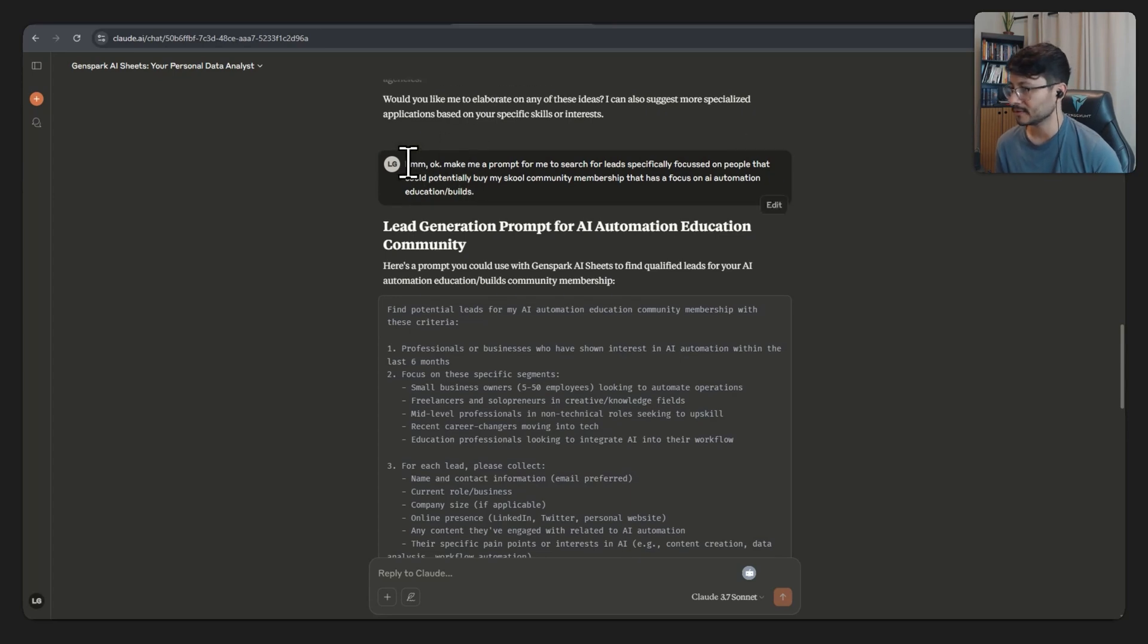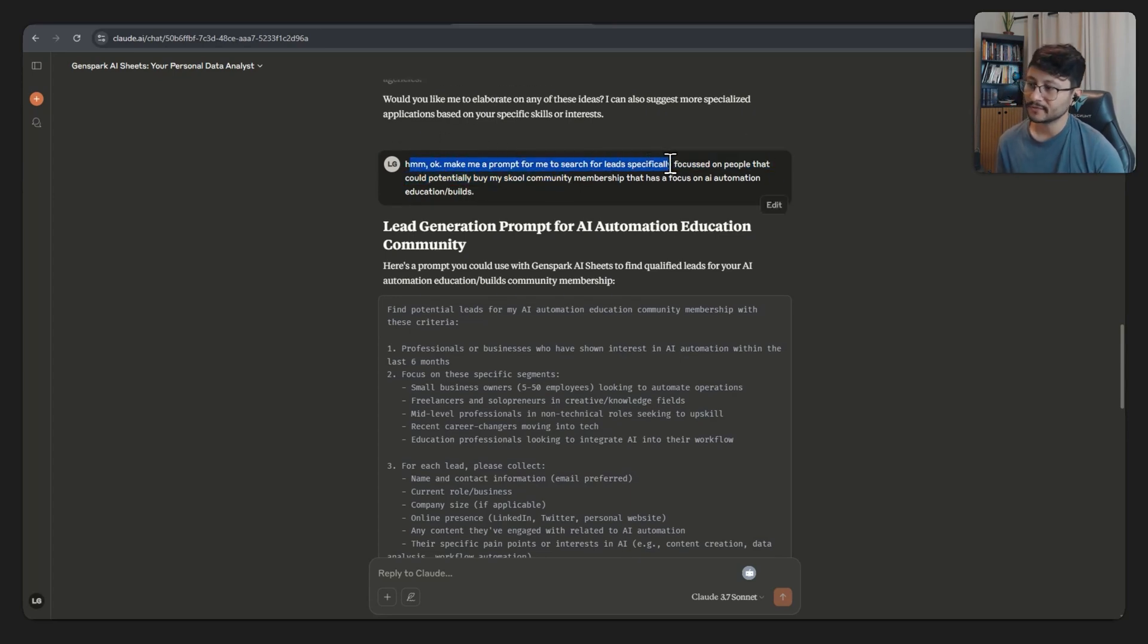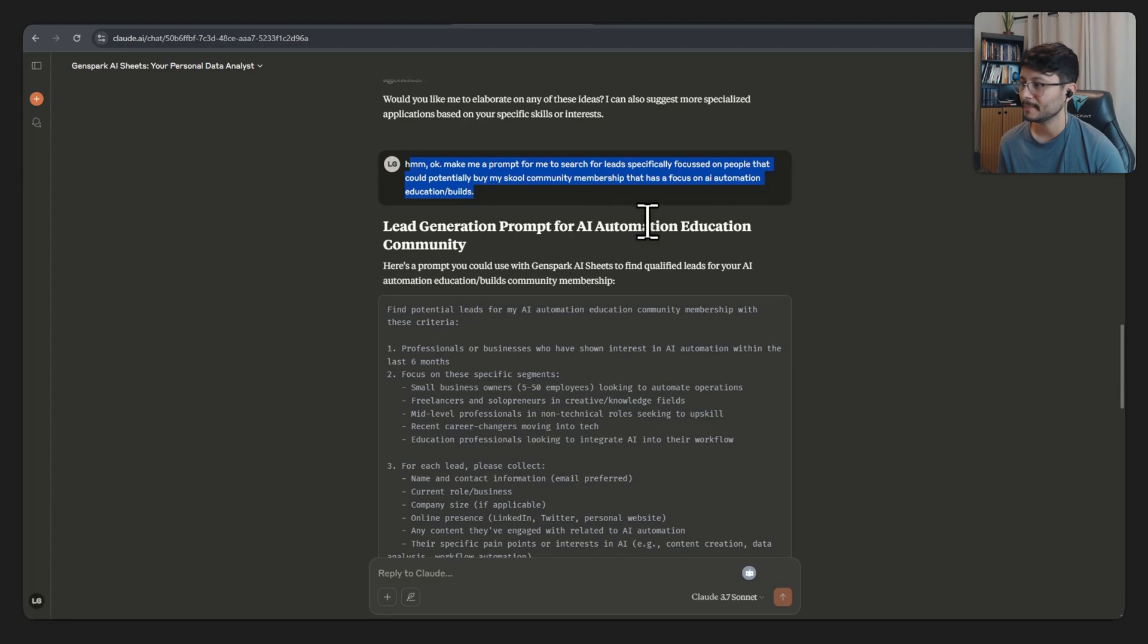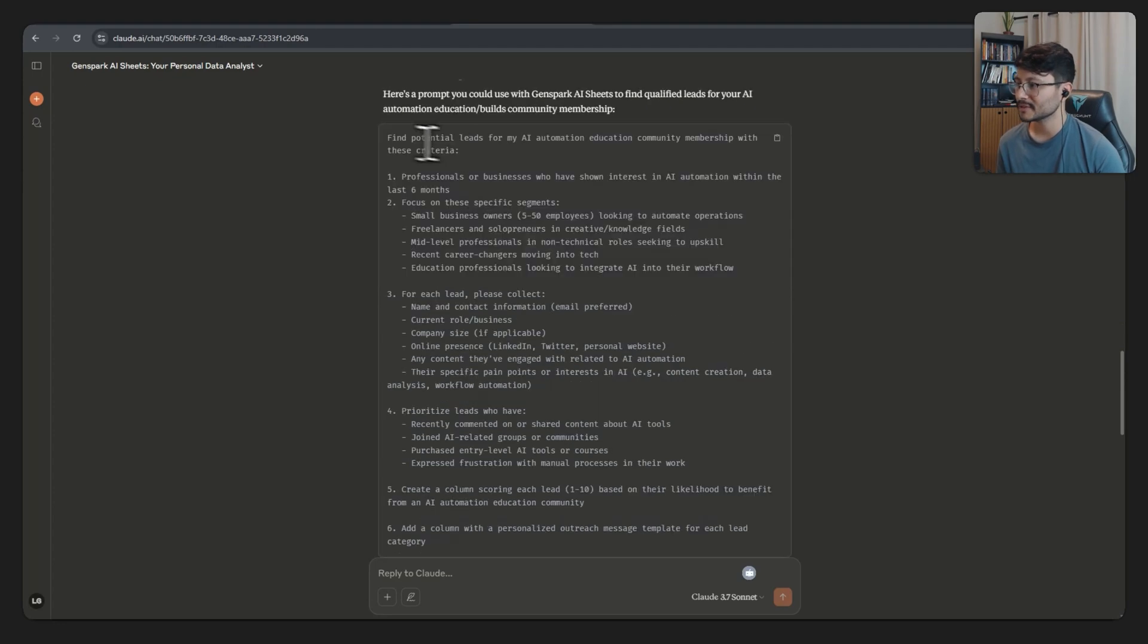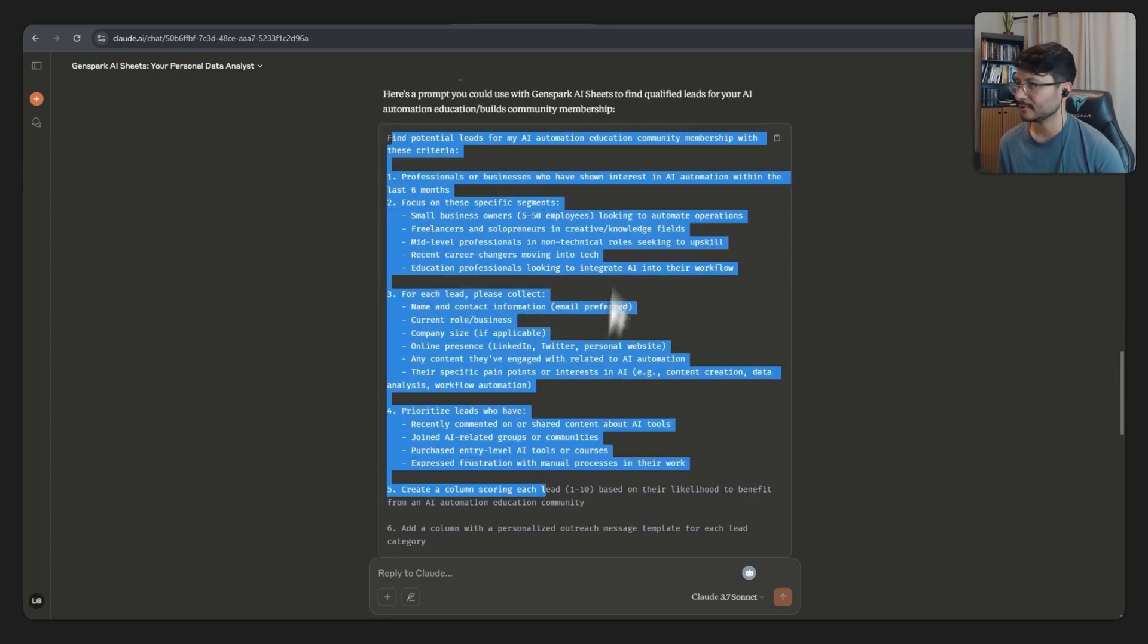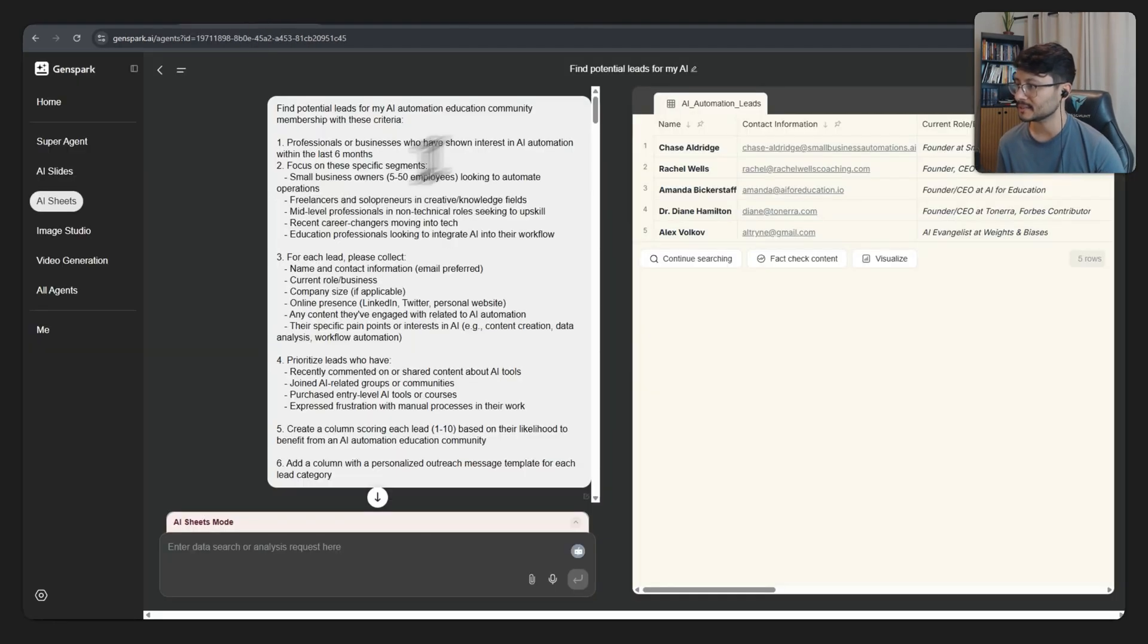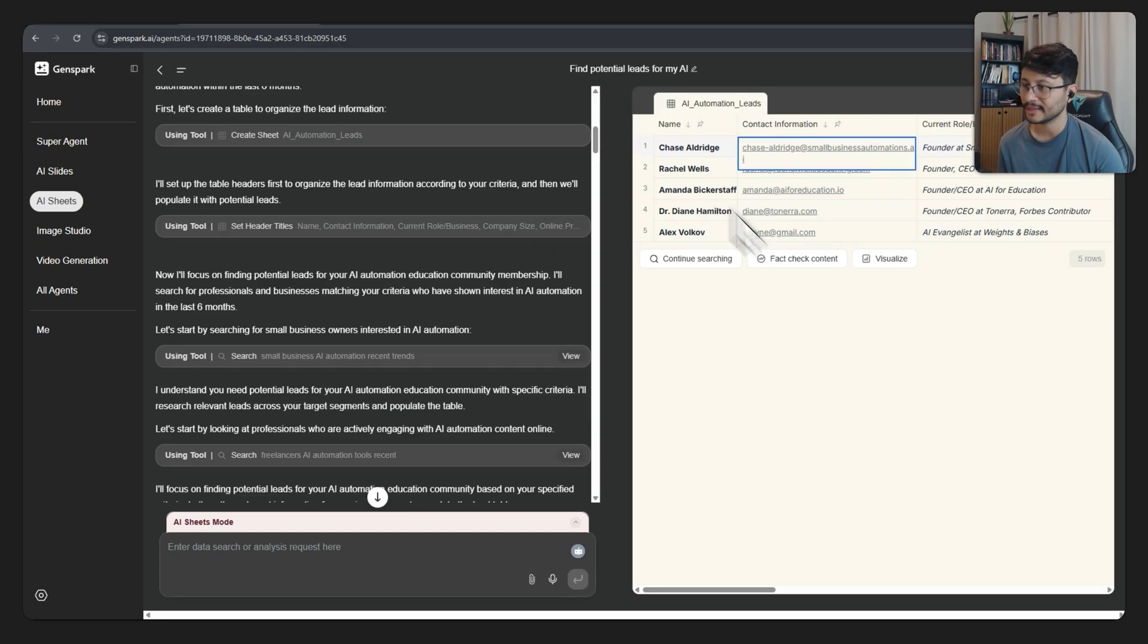So then I just followed up with, okay, make me a prompt to search for leads specifically focused on people that could potentially buy my school community membership that has a focus on AI automation, educational builds. This was the prompt that it generated. And all I did was grab that prompt, send it over here. And that is what it got me.